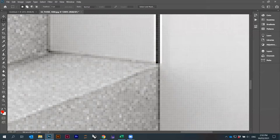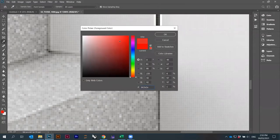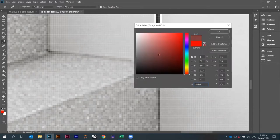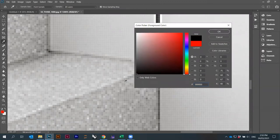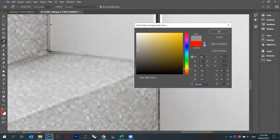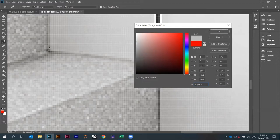Now let's look at color. In raster graphics software, there are always two colors: the foreground color and the background color, shown here. My foreground color is red — I can click on it and change it using the color picker. I can also sample a color from the image using the eyedropper, which appears when I hover over the image.